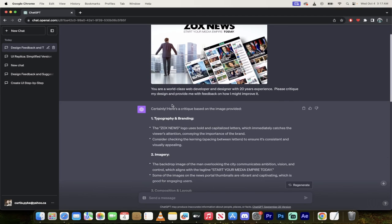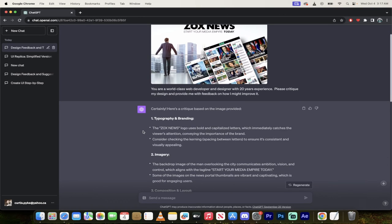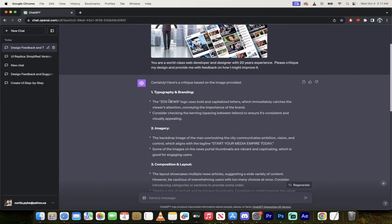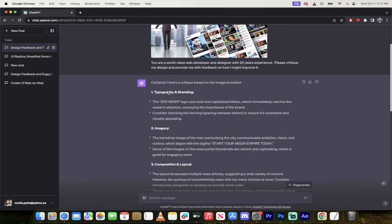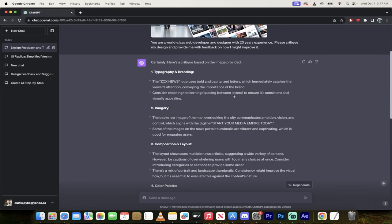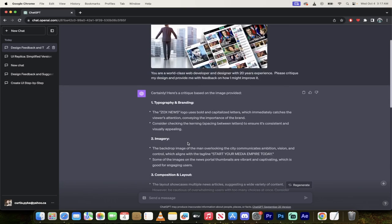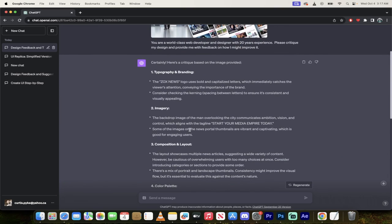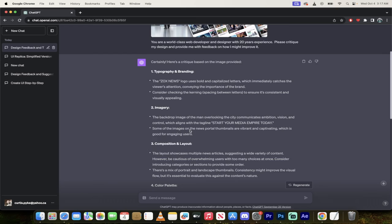All right, welcome back. So we've gone ahead and asked it to give a critique and some feedback and take a look at this. It's broken it down to typography and branding. It says maybe consider checking the kerning between letters. Now this might be boilerplate or best practice answers, not very specific to the image you've uploaded, but it's still good.